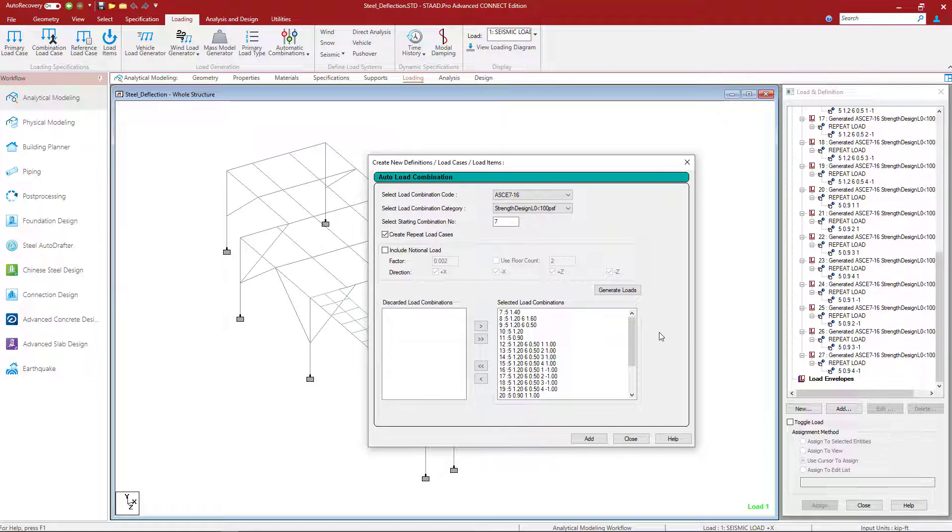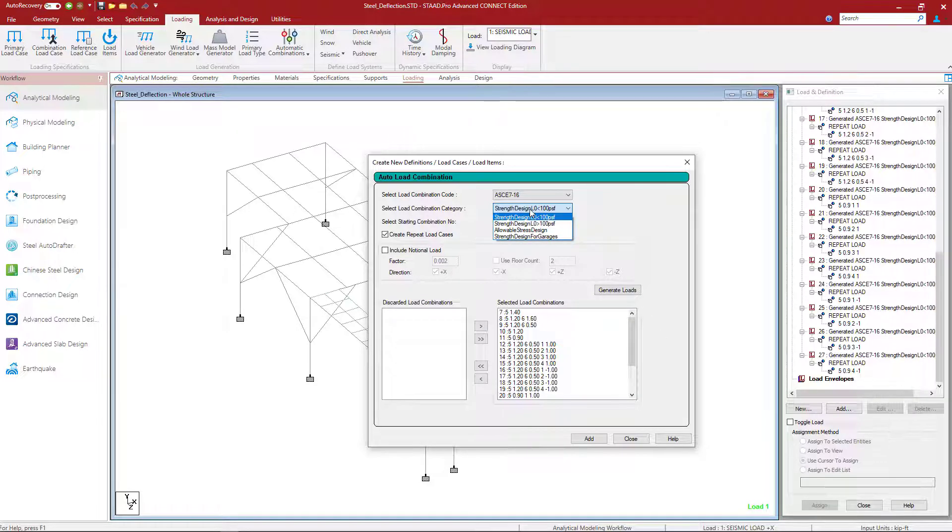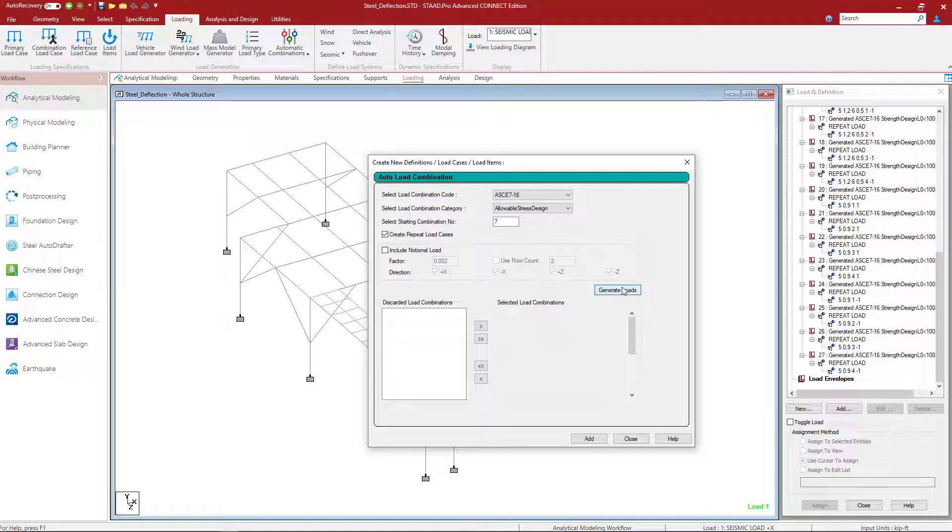Now in addition to that, I also want to generate some load combinations that will be used specifically for the deflection checks or the serviceability. To do that, I'm going to use this pull-down menu again, and I'm going to select Allowable Stress Design. I'm going to review the rest of the parameters, and then again click the Generate Loads option.